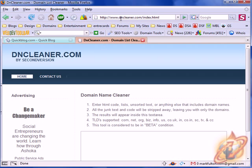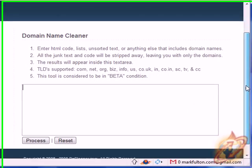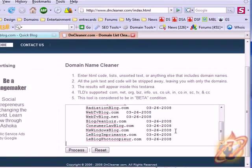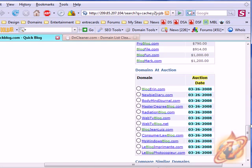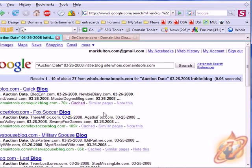And then visit a site called DNCleaner. My friend made this script, second version. Paste all that content there. And then you want to go back to the results page.